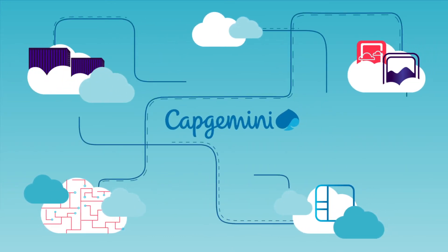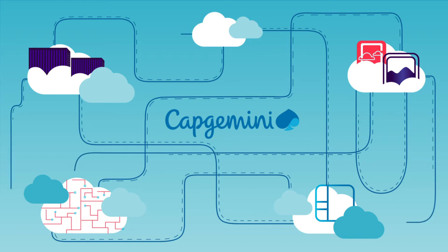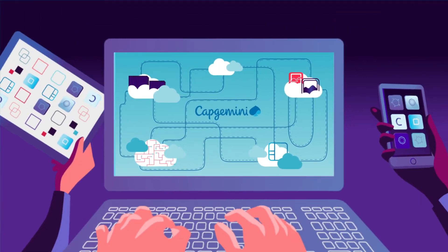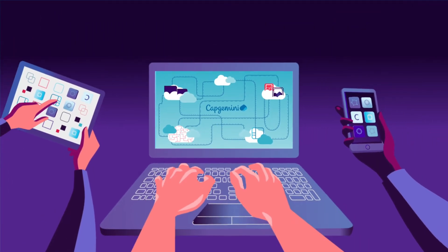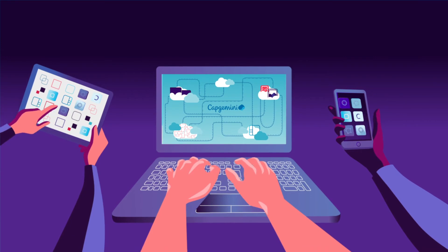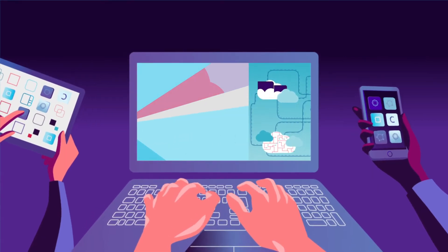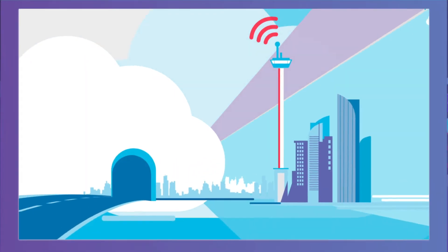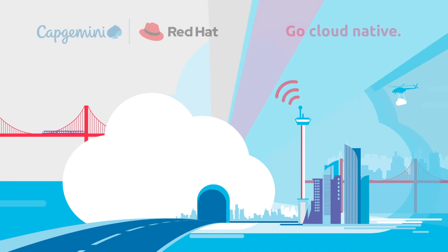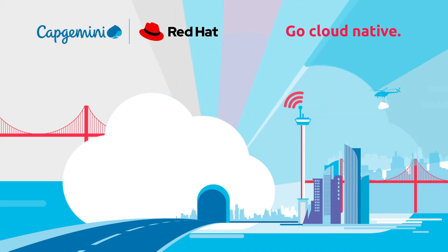And it becomes much easier to achieve that 'it just works' experience for your customers. Join the fast track to cloud-native leadership.